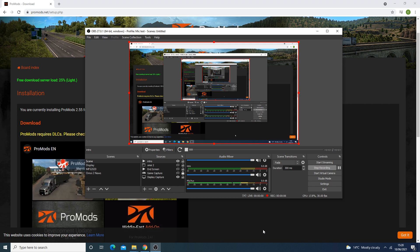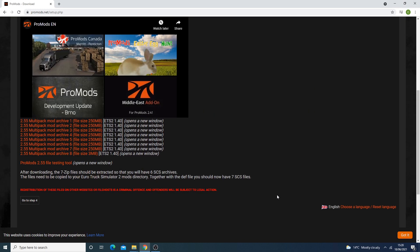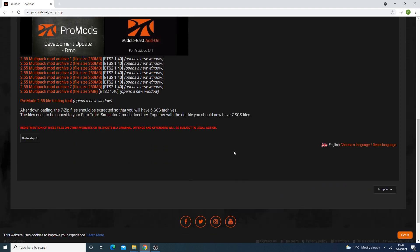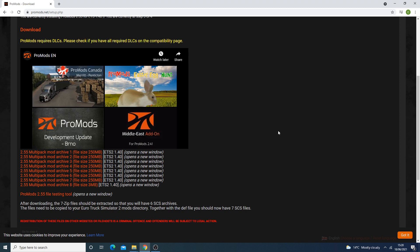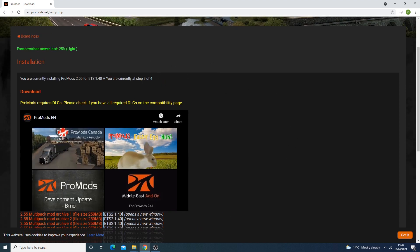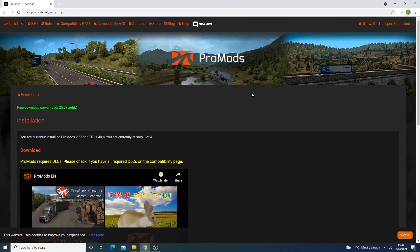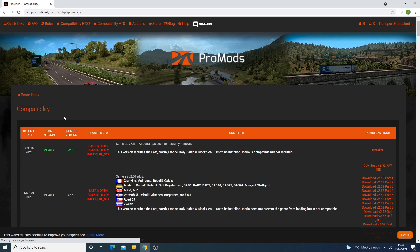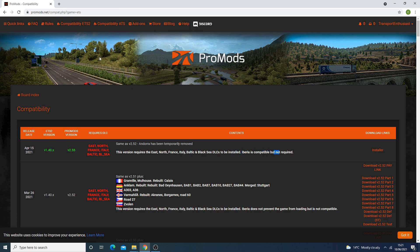Now that we've finished downloading the files, we can move on to extracting them. One thing I forgot to mention: in order to run ProMods you need all the official map DLCs, excluding Iberia for now, though in the not-so-distant future Iberia will very likely be required too. You can check the compatibility page — for version 2.55 you need East, North, France, Italy, Baltic, and Road to the Black Sea. Iberia is compatible but not currently required.